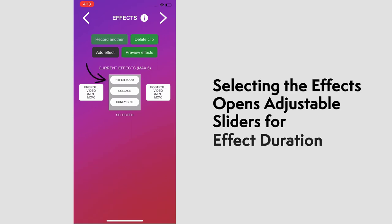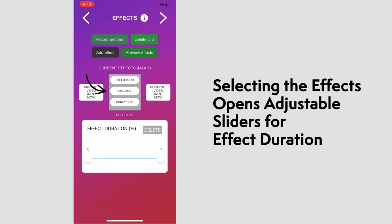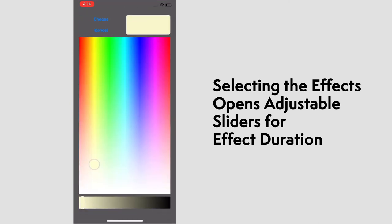And you can adjust the timing of the effect by selecting it. Using the sliding bar, we'll change when the effect starts and stops during a clip. It defaults to the whole video, which is 0 to 1. But we'll use this one to use the first half, and this one for the second half. We'll change the effect color and press choose when ready.